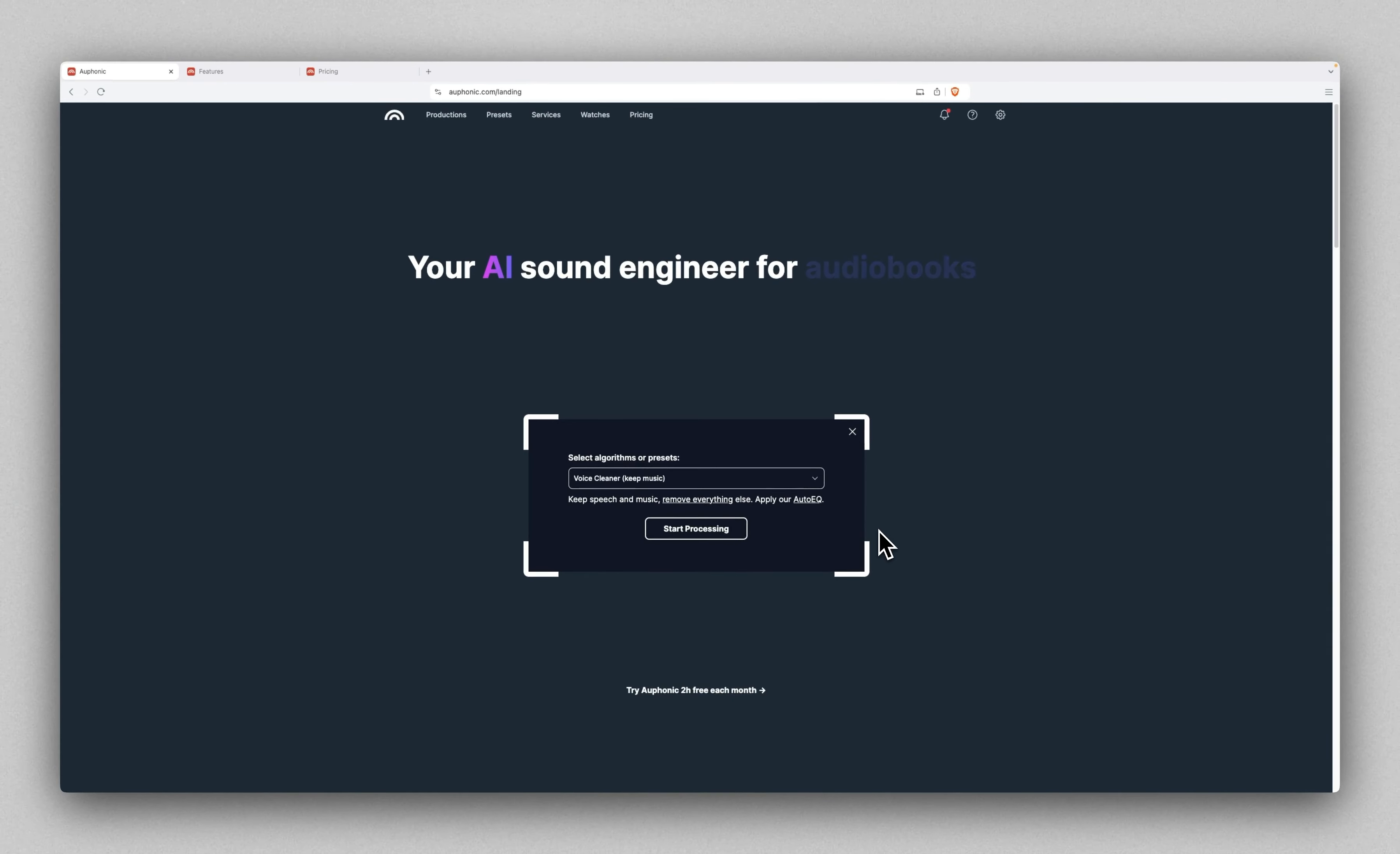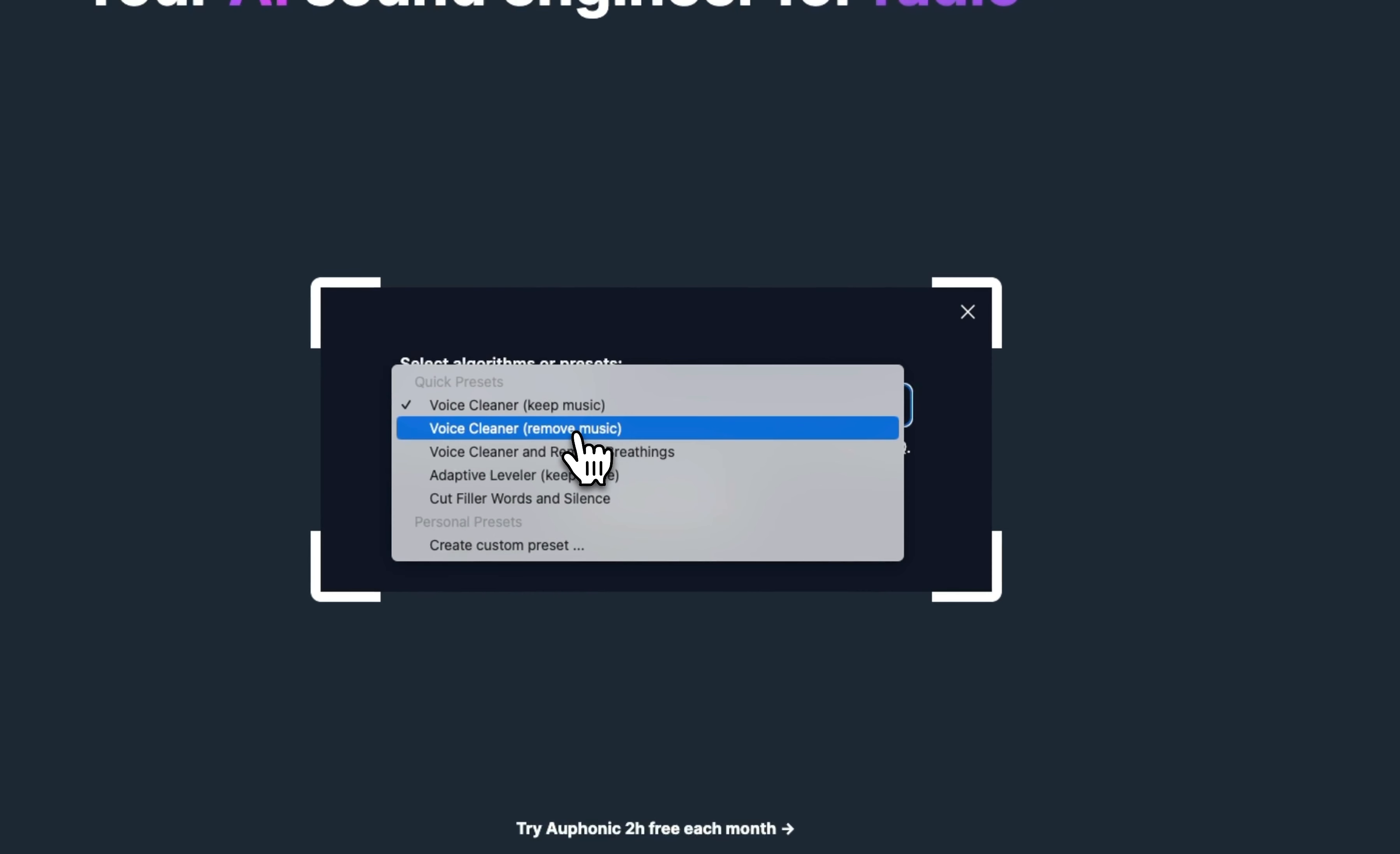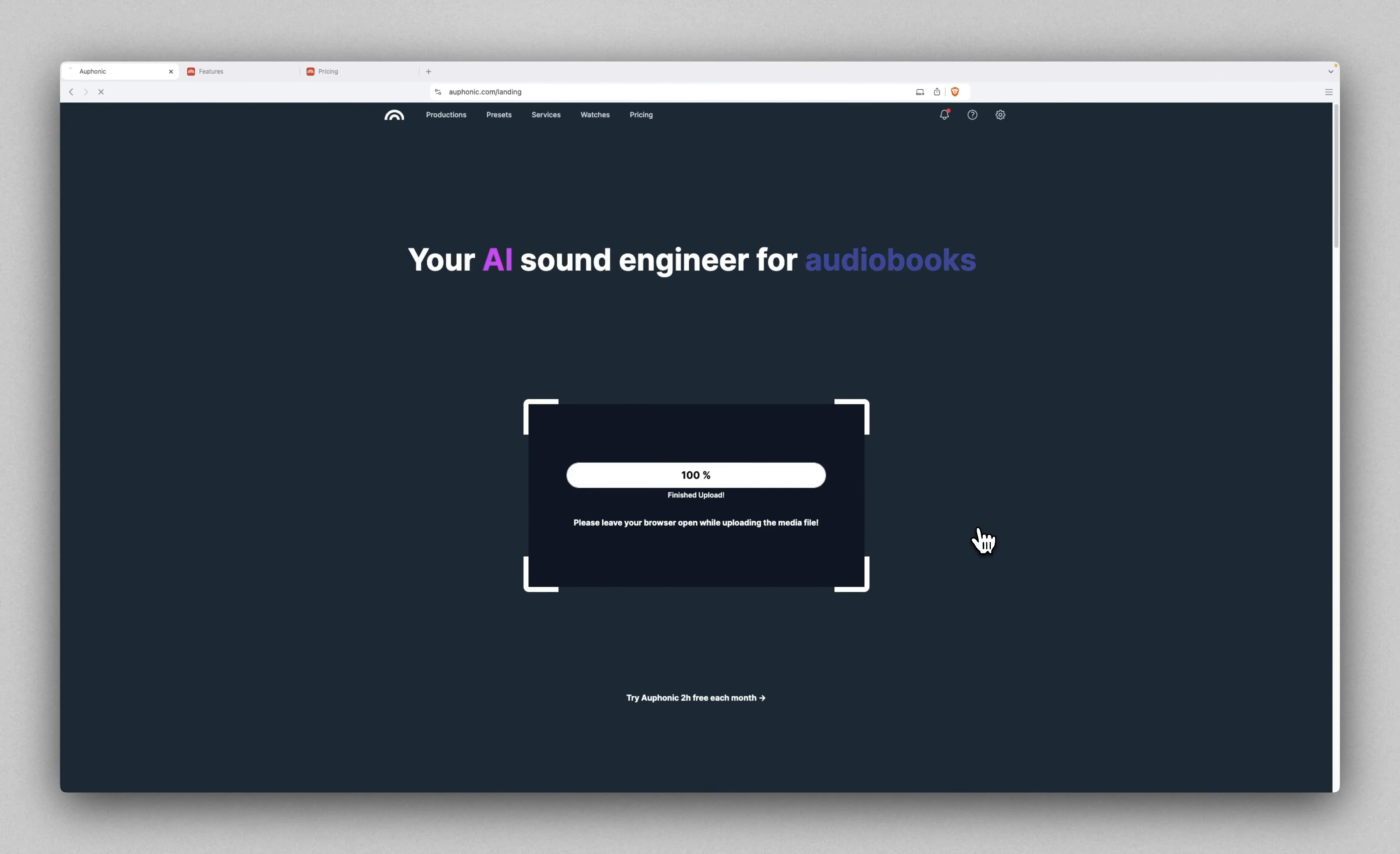Now it wants me to select an algorithm. By default it's on their voice cleaner, which keeps the speech and music and removes everything else. It auto-analyzes what's in the recording. If you have a barking dog in the back, it'll remove that. Then it applies their auto EQ, which will just make it sound more professional and warm. They have a few different presets here: voice cleaner that keeps the music, voice cleaner that removes any music, and voice cleaner that removes breathing, which I think for my 10-second recording probably sounds like the best one.